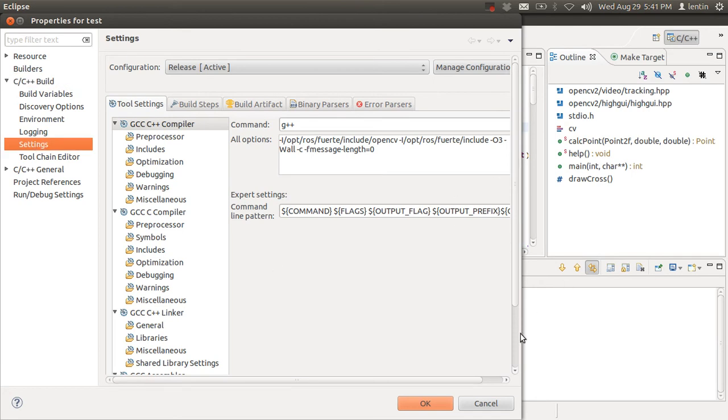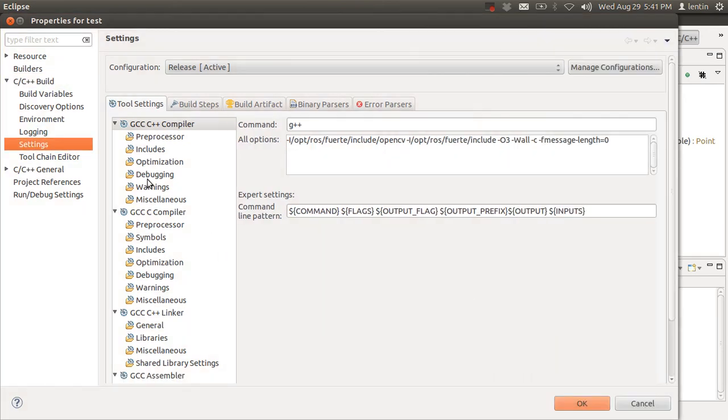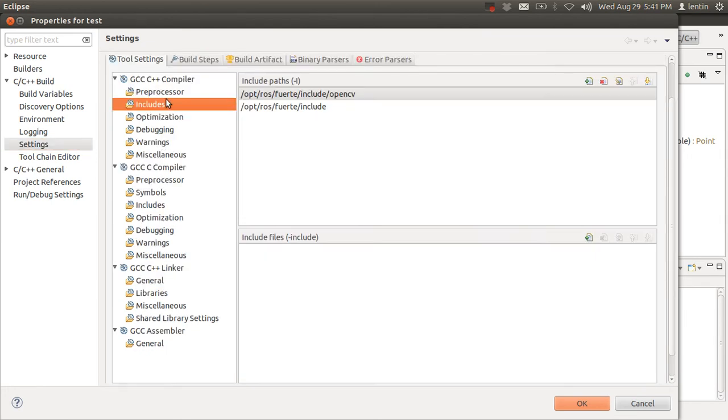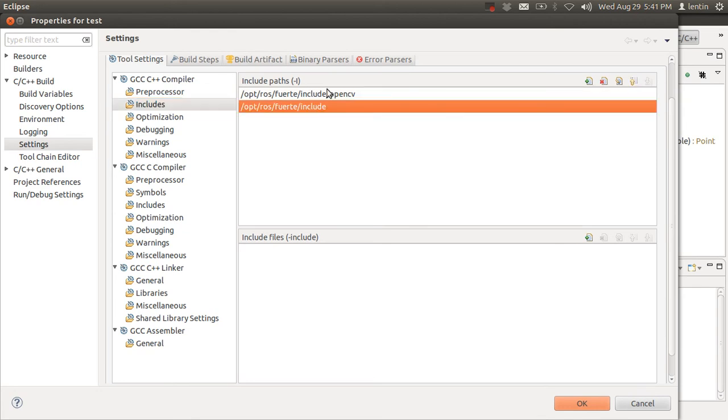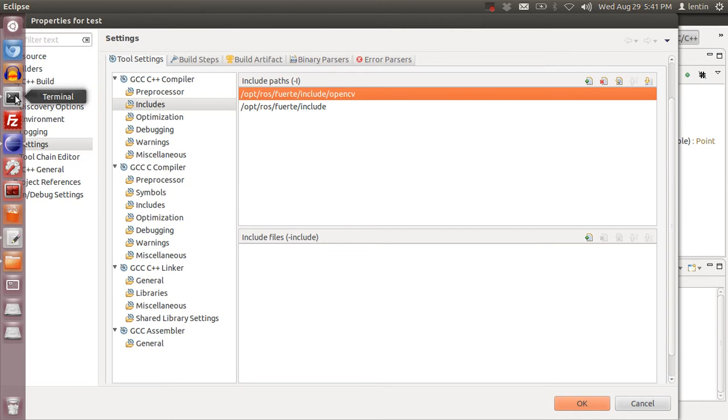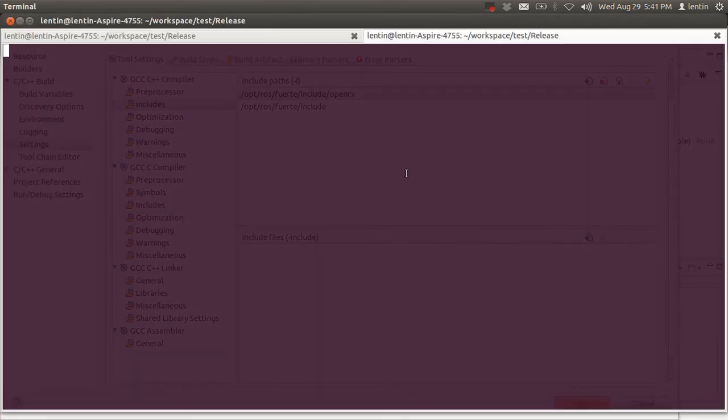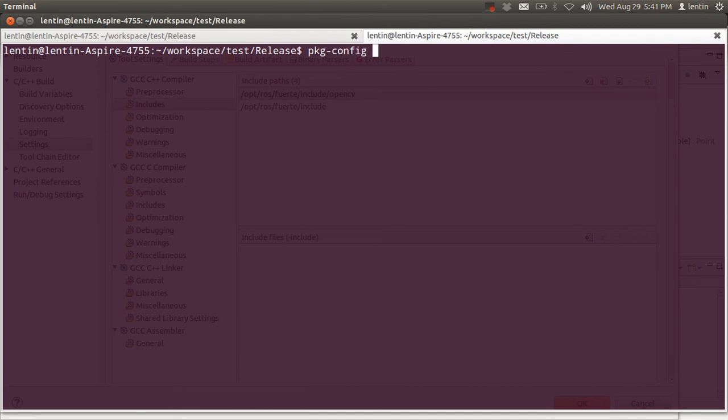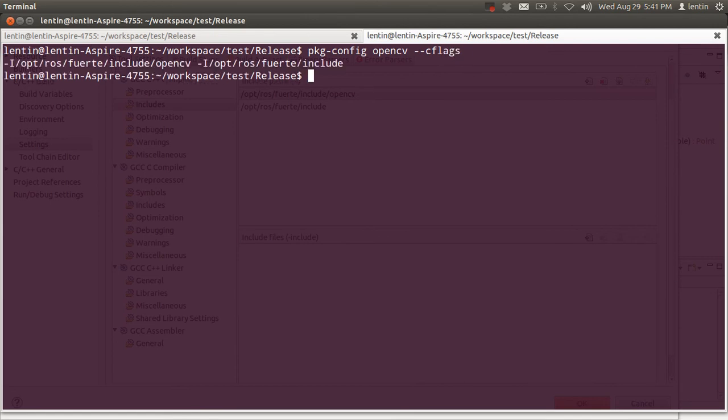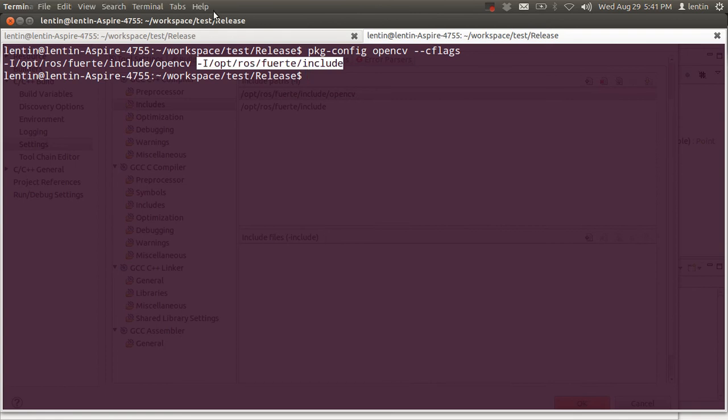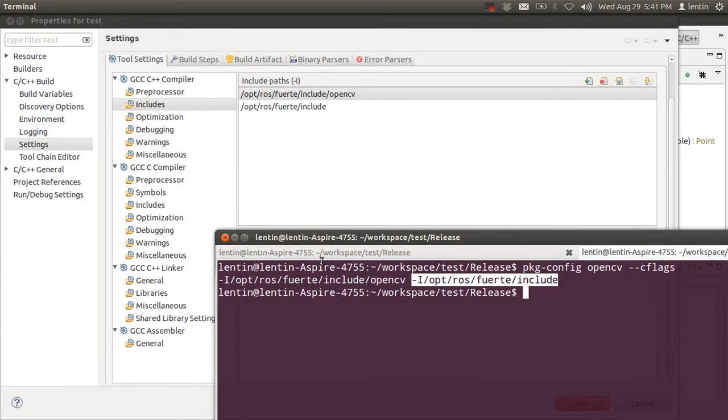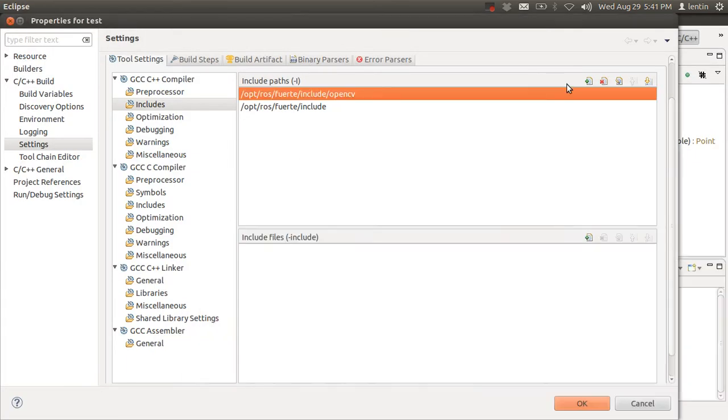From settings, you need to set some variables in the include folder. You need to set the include directories of OpenCV. You will get this by using the pkg-config command: pkg-config opencv cflags. So this is the include directory. These two are the include directories, and copy paste this path here.